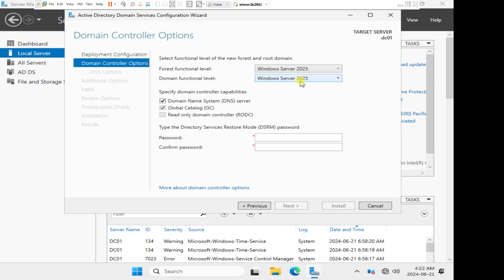Because we have plans to have a server 2022 in our environment as well as a server 2019, we cannot keep these options to the domain functional level 2025. It means that any operating system that is below server 2025 will not become a domain controller.